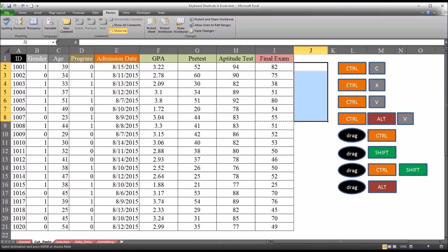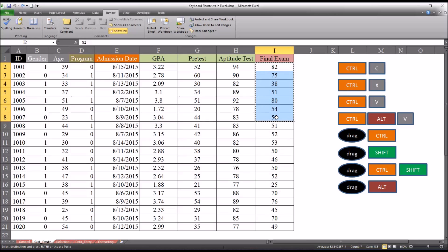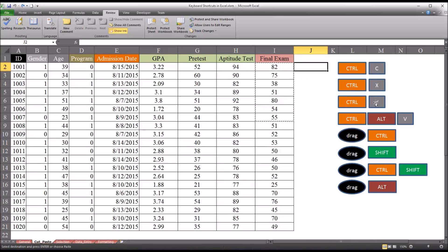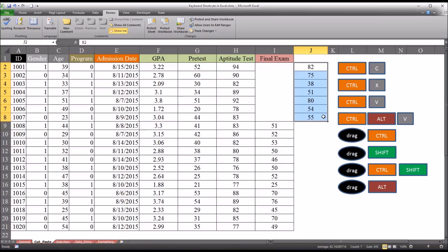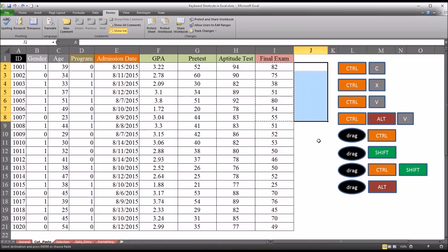Now say that I want to cut and paste. So I'll select this region and hit Ctrl X, but I'll still go back to Ctrl V. And you can see now that the final exam is cleared, it's been cut and then pasted over here to column J. Again, Ctrl Z will restore that back to the way it was.